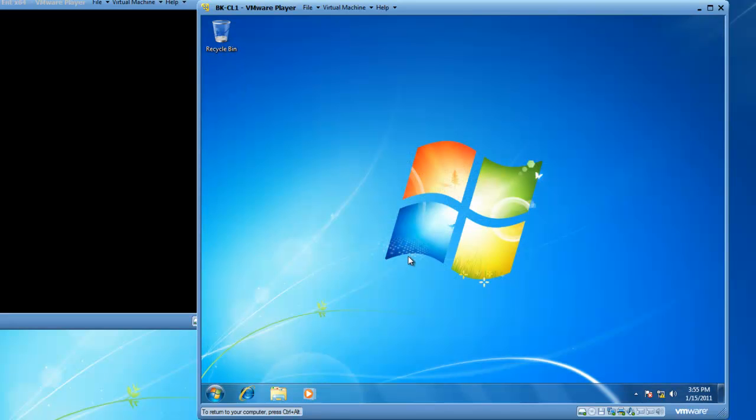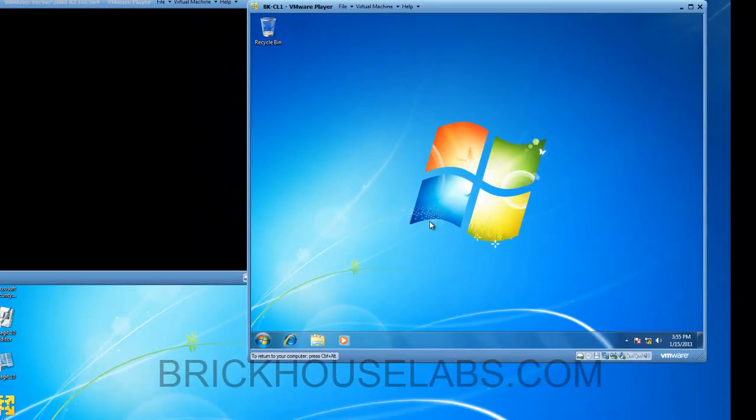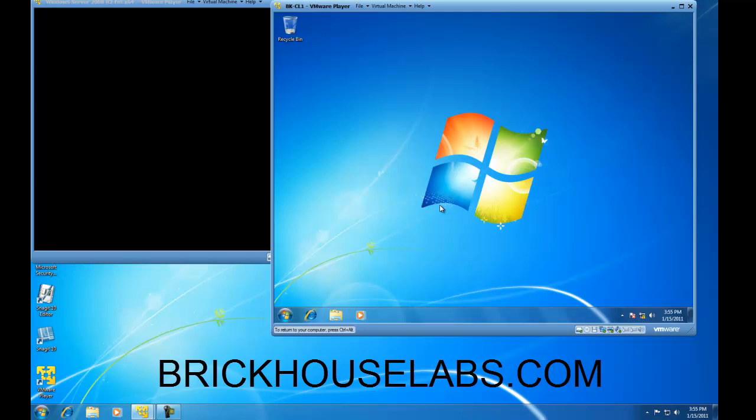This is the end of my demo on how to create local groups and add local users into local groups. This is BrickHouseLabs.com and thank you very much for watching.